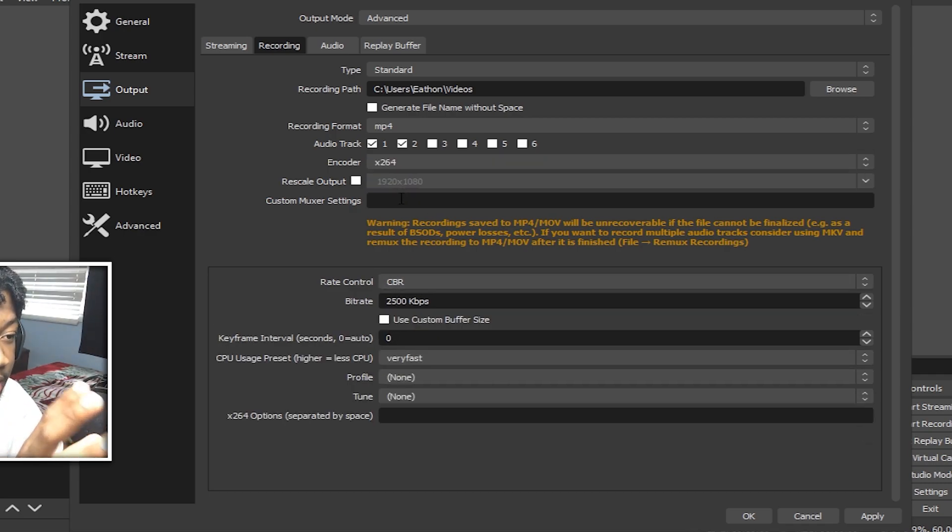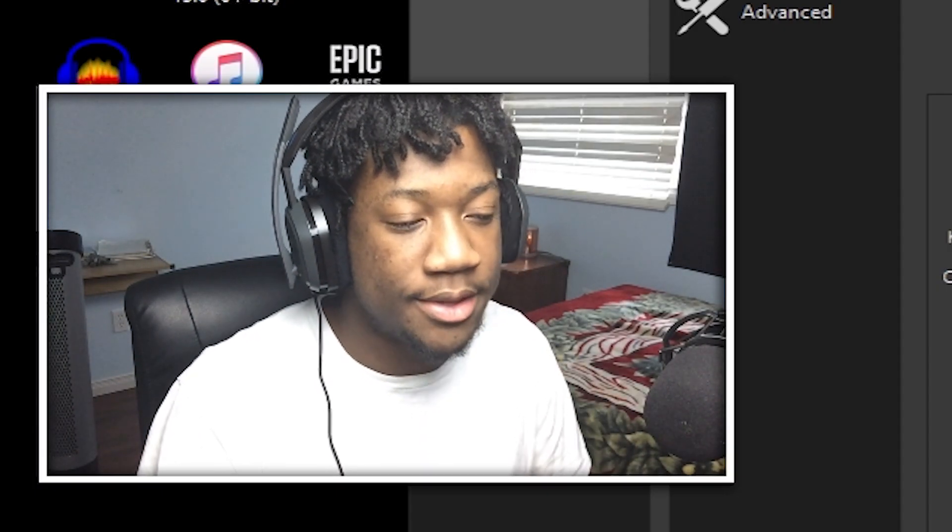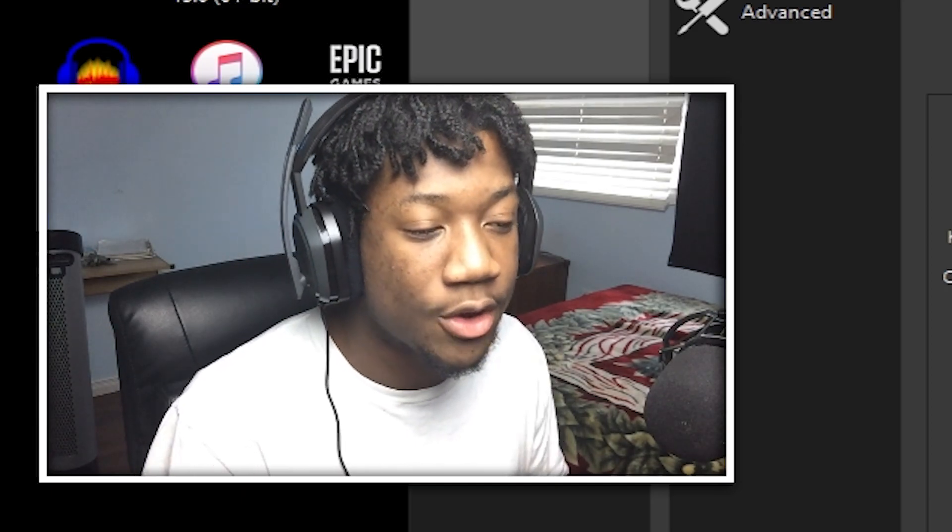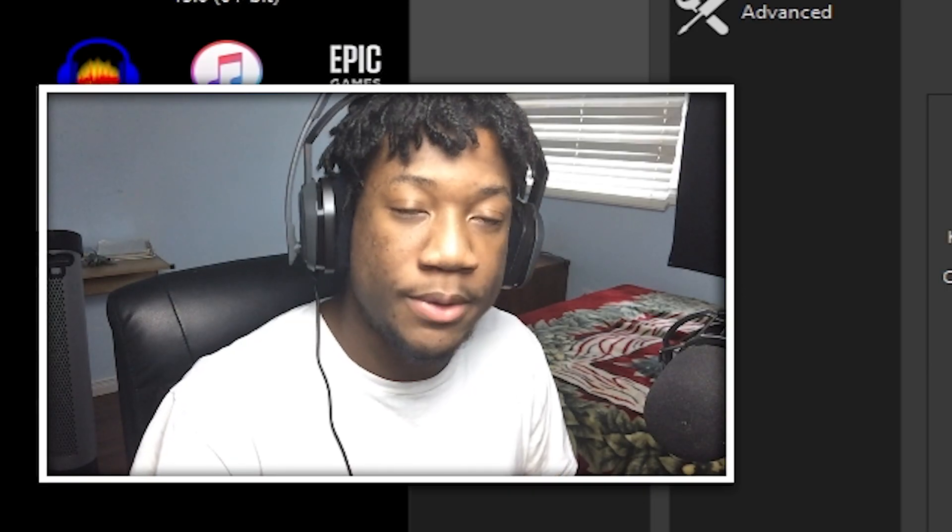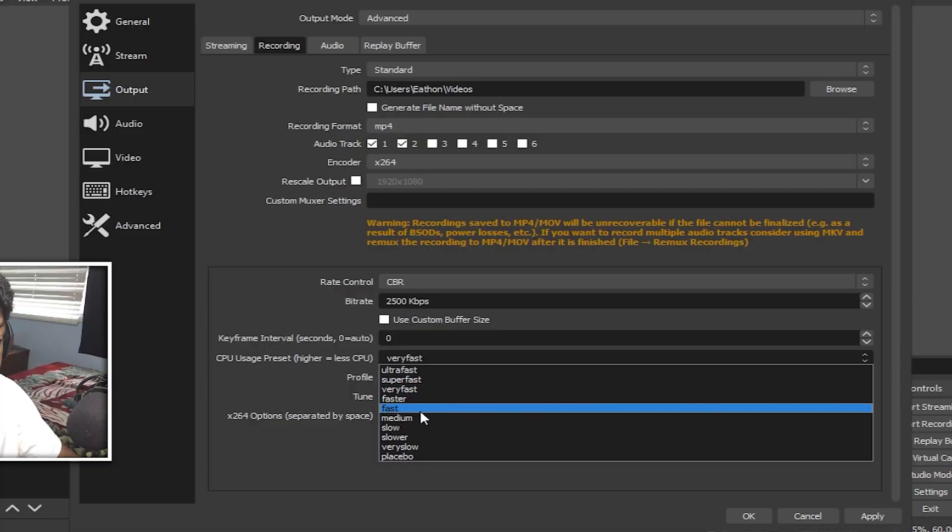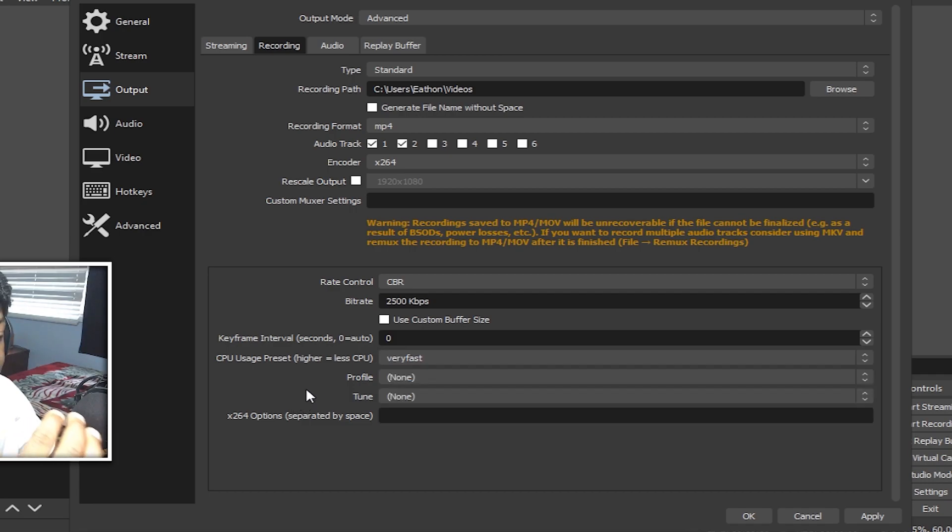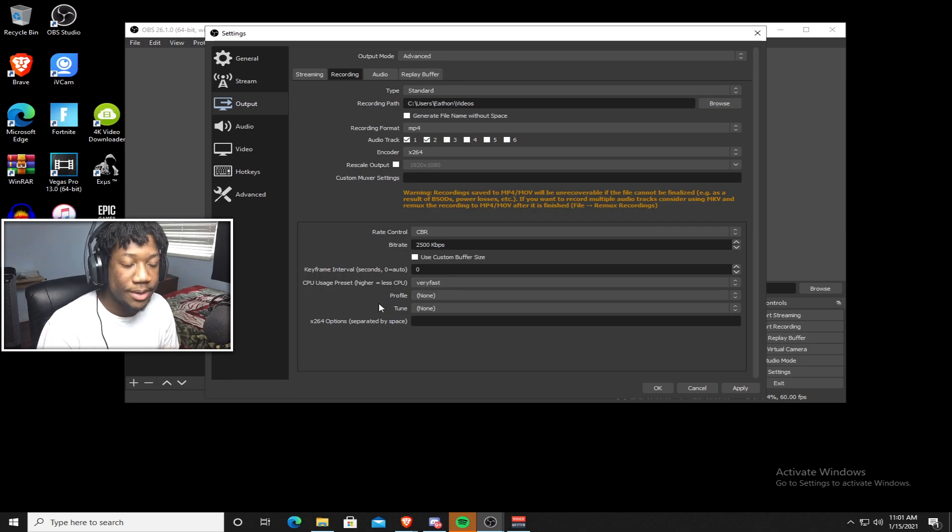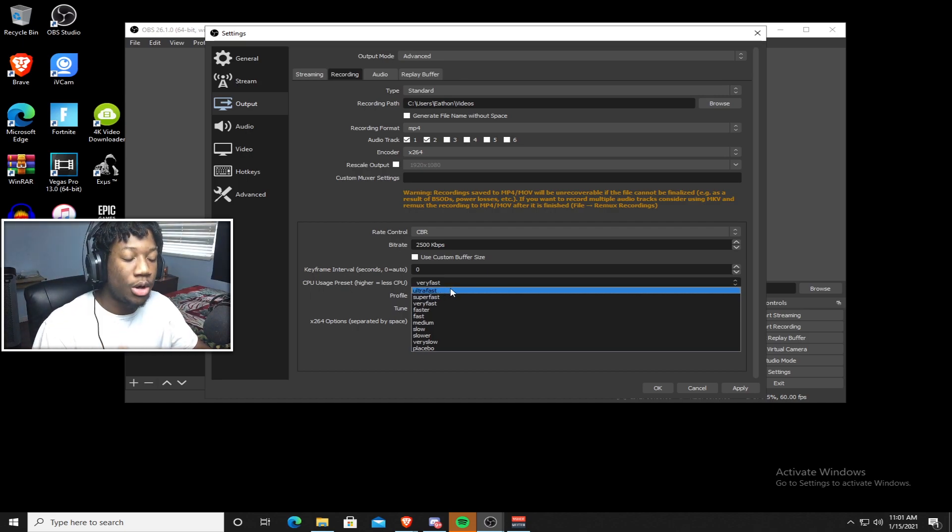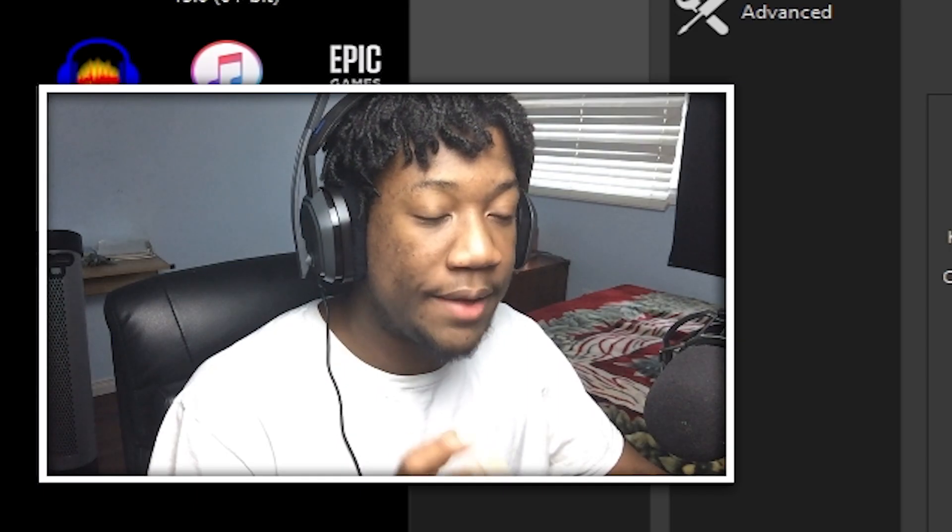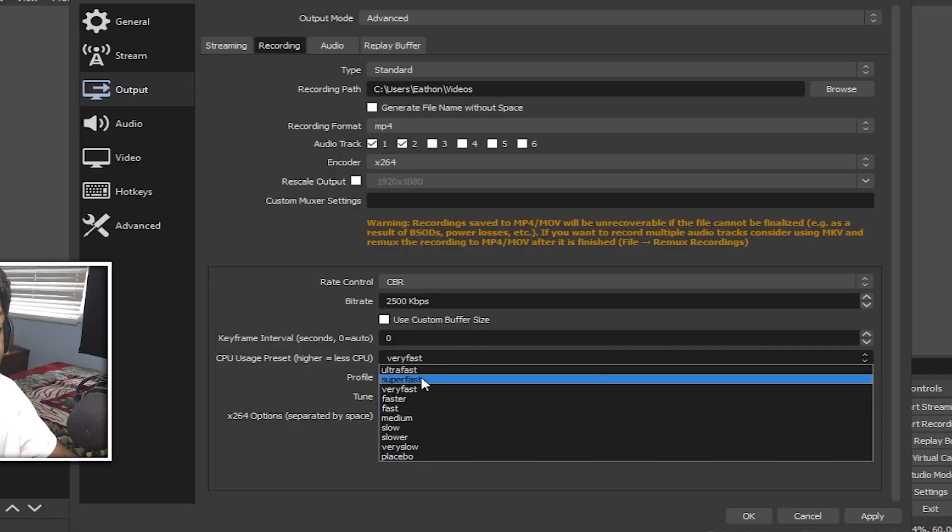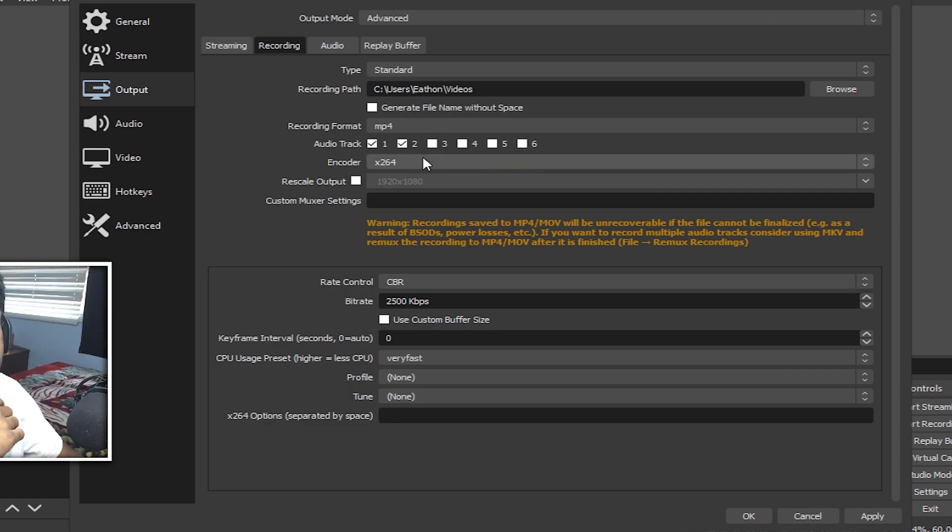So let's first go with the X.264. So for the CPU usage preset, I suggest just keeping it at very fast because very fast has the best balance of CPU usage and quality. It's not going to make your CPU work as hard as if you had it on faster, slow, medium. Very fast, super fast, or ultra fast is the three that I suggest you guys using. If your PC is struggling to hold constant frames on very fast, then change it to super fast. But if it's struggling on super fast as well, change it to ultra fast and it should be good if it's on ultra fast. If not, then you're just going to have to tweak your settings a little bit more to make it more smooth. But yeah, so anything very fast and up, I suggest using.